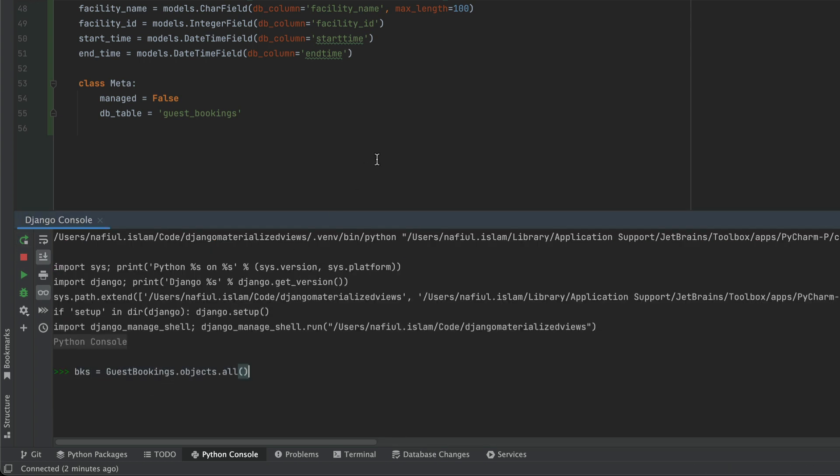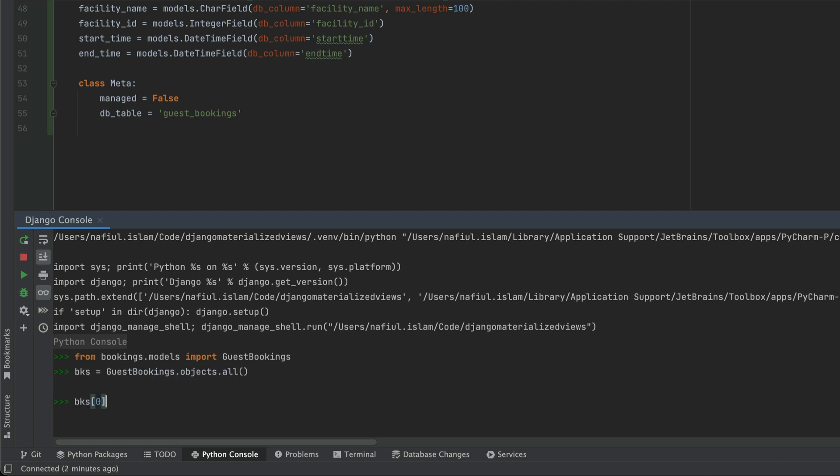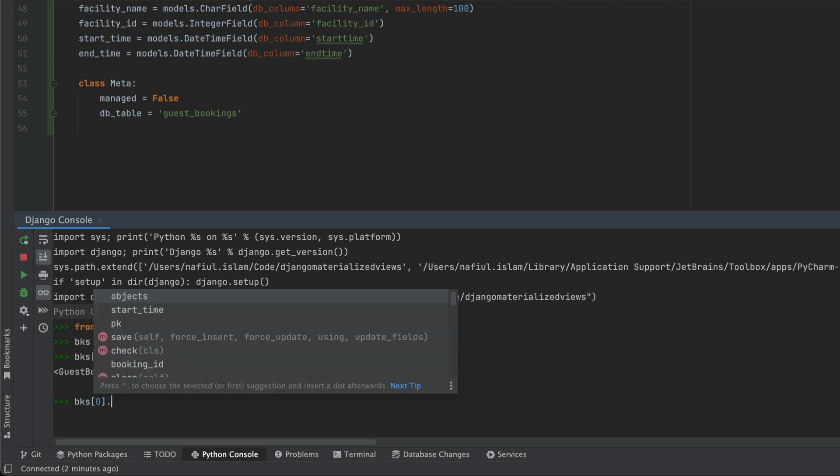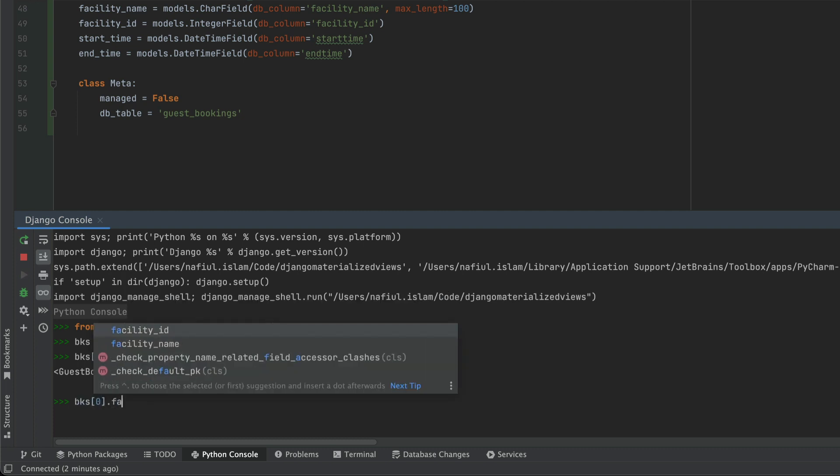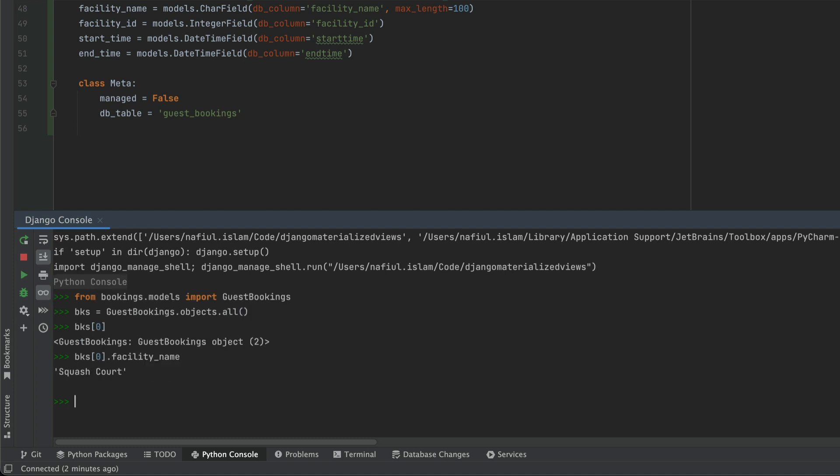I'm going to go ahead and just import my guest bookings model. I'm going to get all the bookings from guest bookings, and then I'm going to try and look at the first one. If I try to look at the attributes of the first guest bookings, I can go to bookings zero dot facility name. And I can see that this table, or rather this materialized view, is working as it's supposed to.